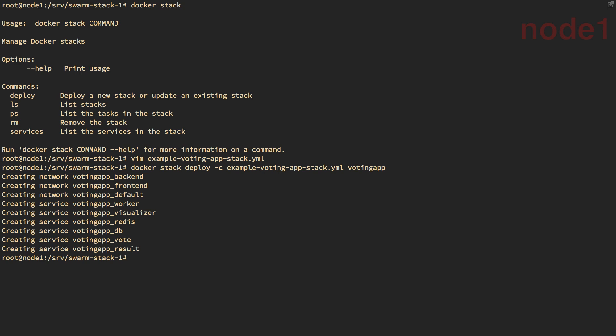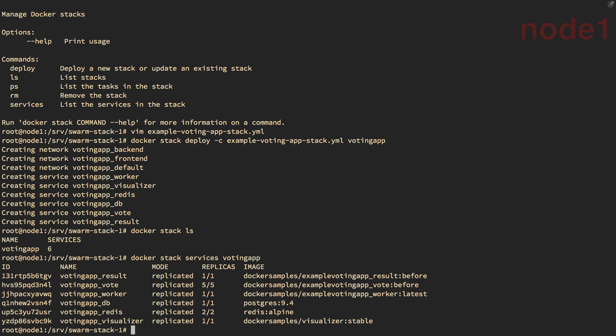And if I use the Docker stack ls command, you'll see that I have a single stack with six services. Docker stack services. And then the name of my stack shows me the actual services listed.